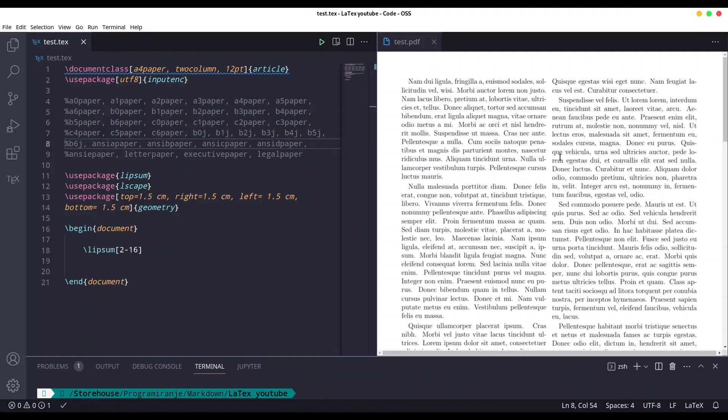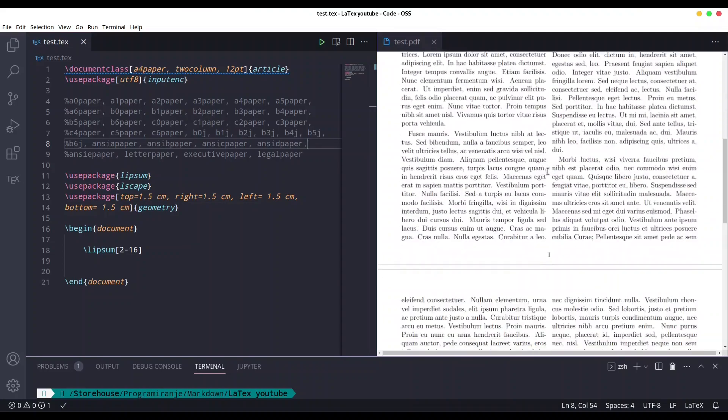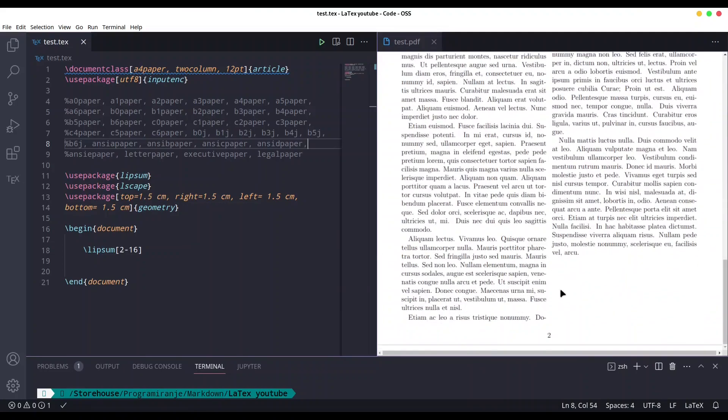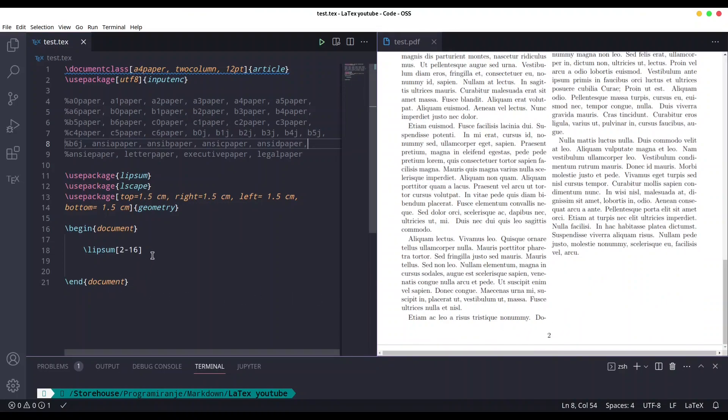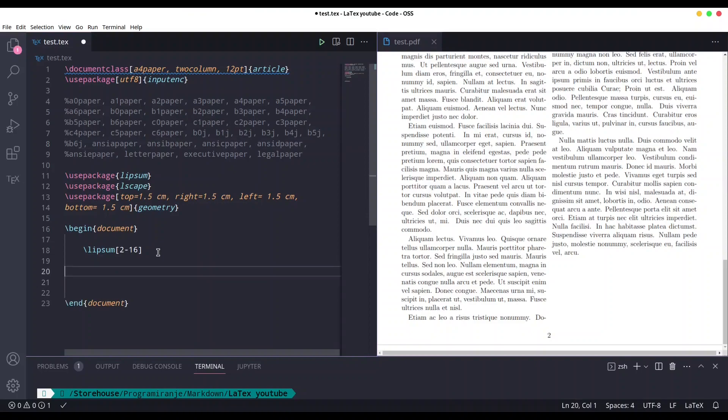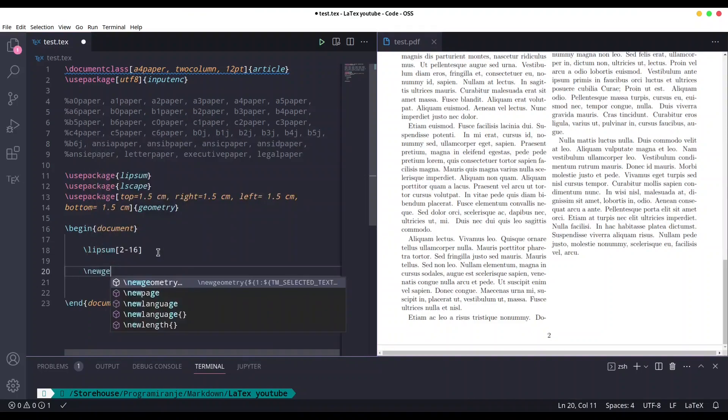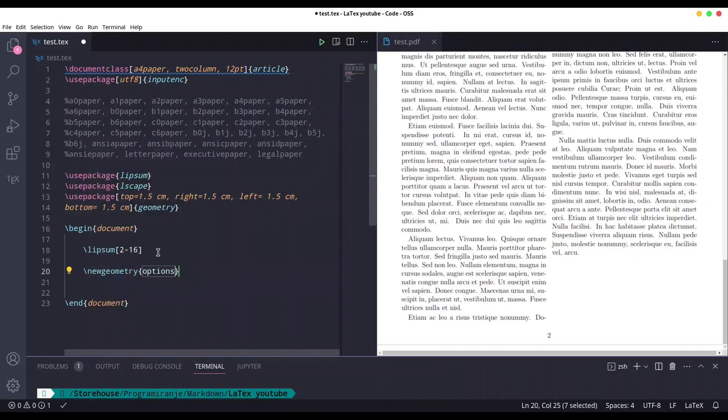What if for some reason you would like to change your geometry in the middle of your document? Let's say that we would like to finish this part of two pages and then have a different kind of geometry. For that purpose you are going to need another command called new geometry.